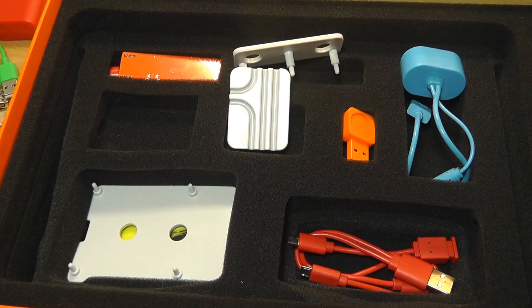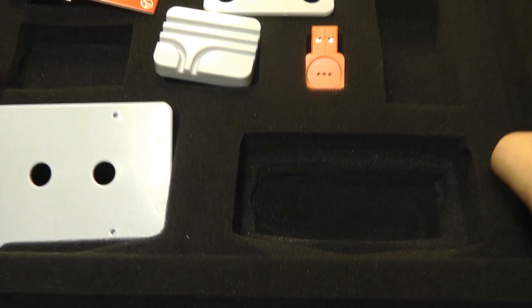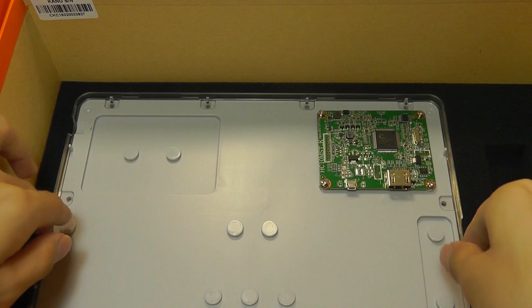The rest are basically components we'll be using along the way, including a power switch. Lifting the foam up, the last layer includes another micro USB cable for power as well as the display itself, which is partially assembled already.